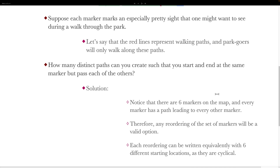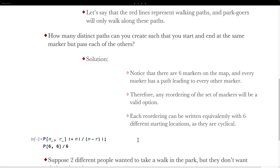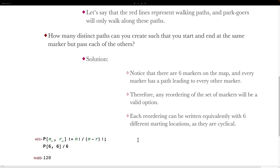As a result of that, each reordering can also be written equivalently with six different starting locations, as they are cyclical. So to solve this, we take our classic definition for the permutation function, then take P(6) and divide that by six so that we only count distinct paths. Evaluating this in the Wolfram Language gives us 120.